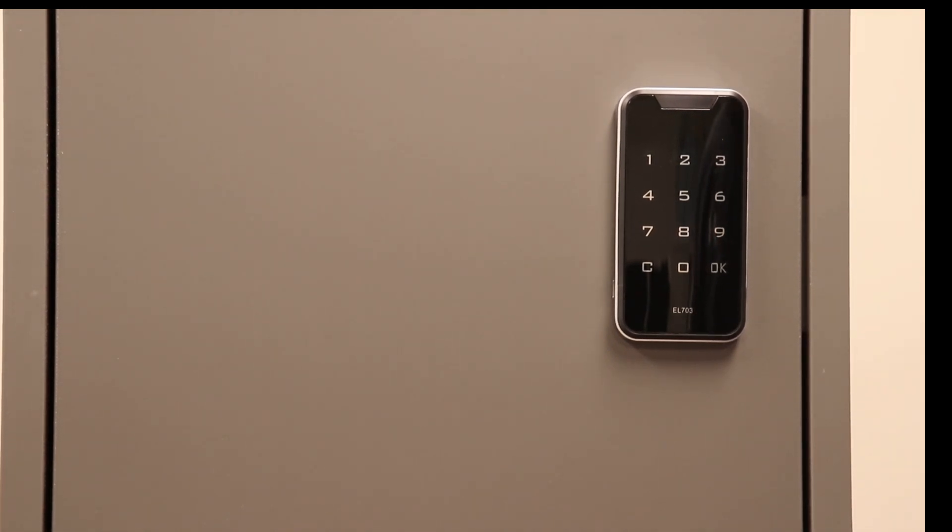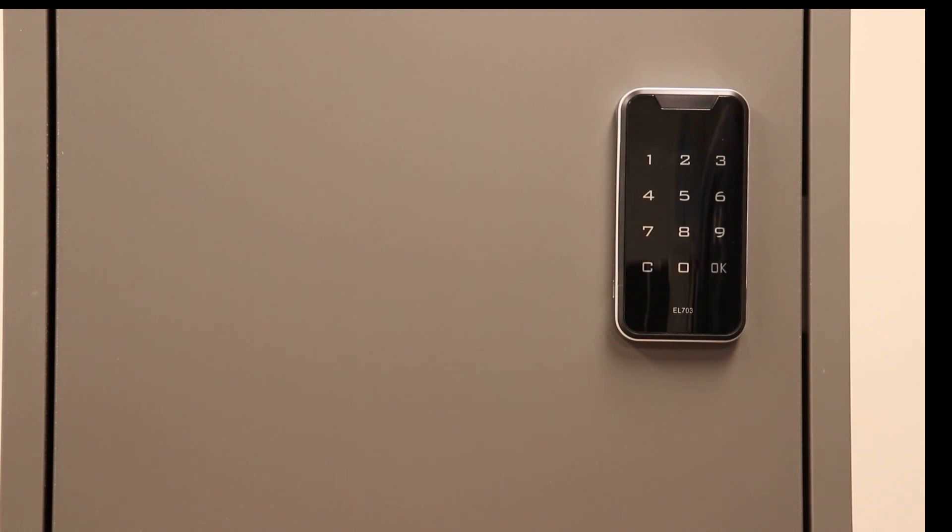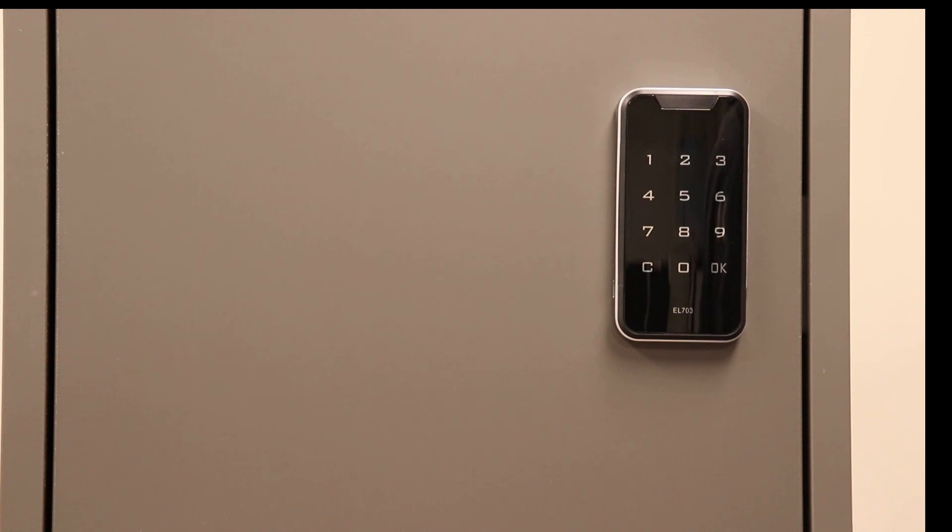The Atlas EL703 has a master code which can set and reset codes, and a user code which is the standard mode where a code is set and continually used, like in an office situation.